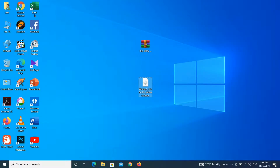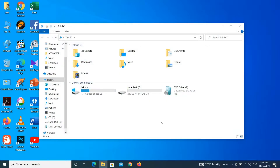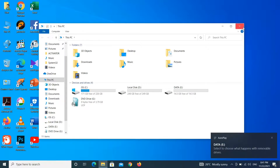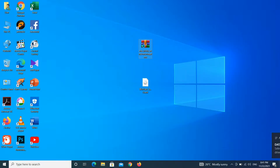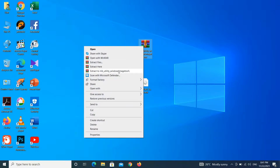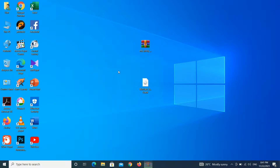The Windows 7 ISO will mount as a virtual drive — you can see it in My Computer. Connect your empty flash drive. After that, just extract Windows Image Tool into a folder.